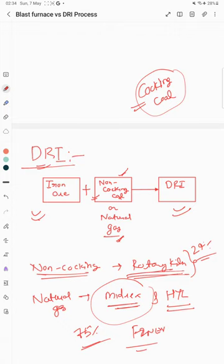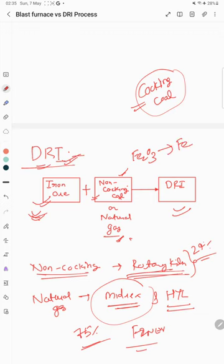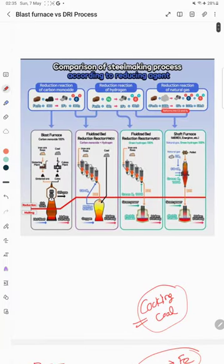The main principle is that DRI is produced by direct reduction of iron ore or iron-bearing materials in the solid state, using non-coking coal or natural gas, below the melting point of iron. Unlike the blast furnace where iron undergoes indirect reduction — Fe2O3 → Fe3O4 → FeO → Fe — in DRI the Fe2O3 is directly converted to Fe using carbon from non-coking coal or H2/CO from natural gas.